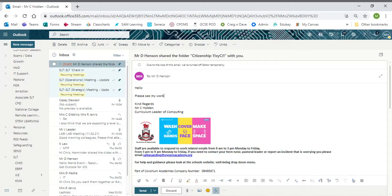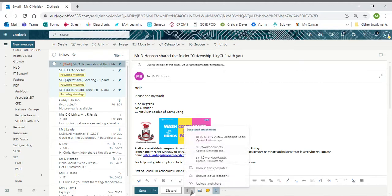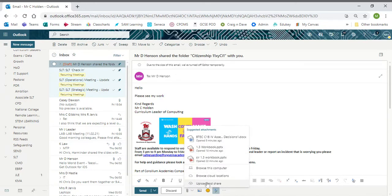In order to put attachments on, down the bottom here you have a little paper clip. Very simply, you can pick a document here, browse the computer, cloud location such as OneDrive, or you can upload work and share. There's also a picture icon here for putting in pictures from online.